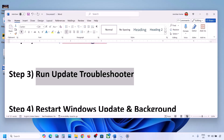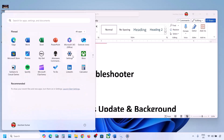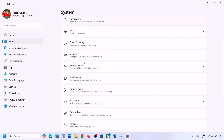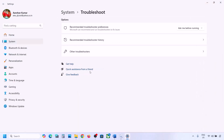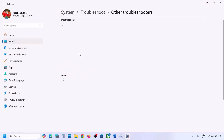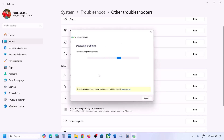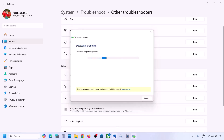Still not working? The next step is to run the Update Troubleshooter. Open Windows Settings, go to System, then go to Troubleshoot. Click on Other troubleshooters. Here you can see Windows Update — click on Run and let the troubleshoot complete. Once complete, restart your computer and then update your Windows 11.